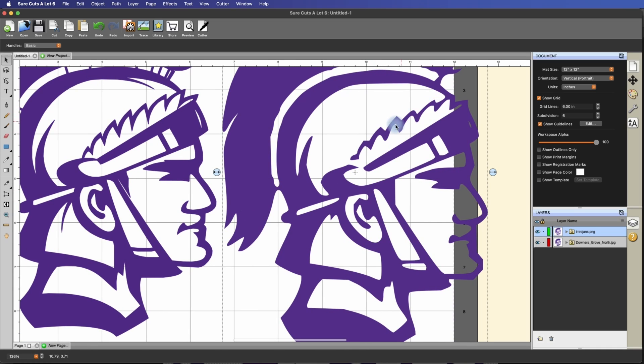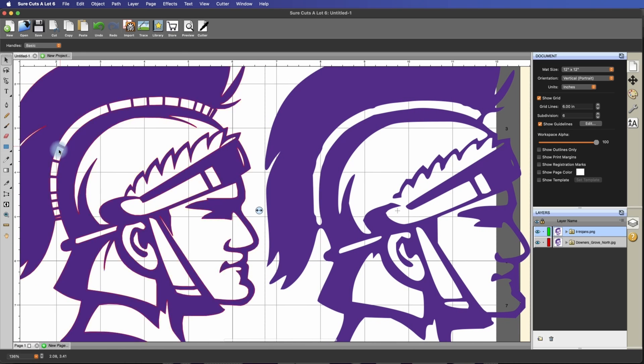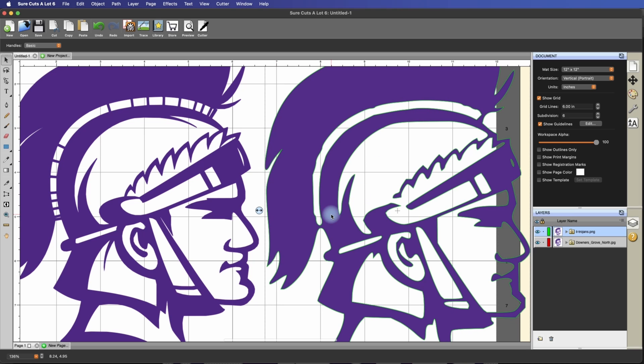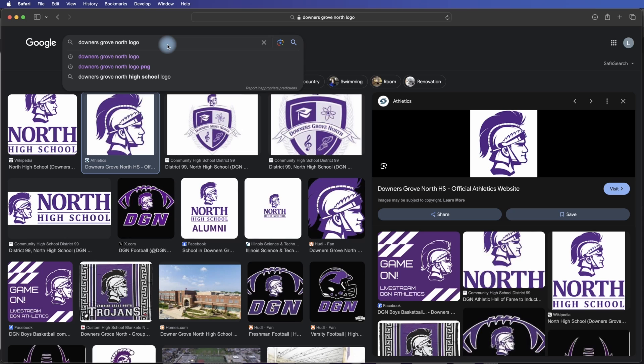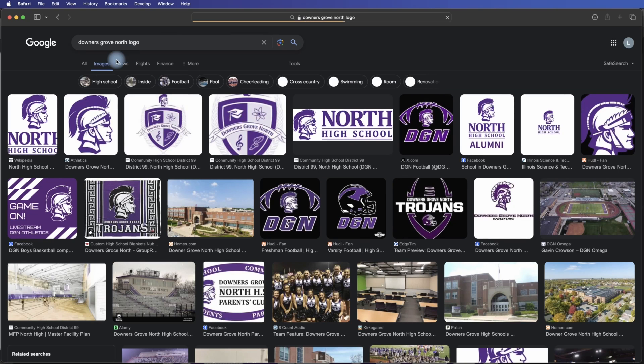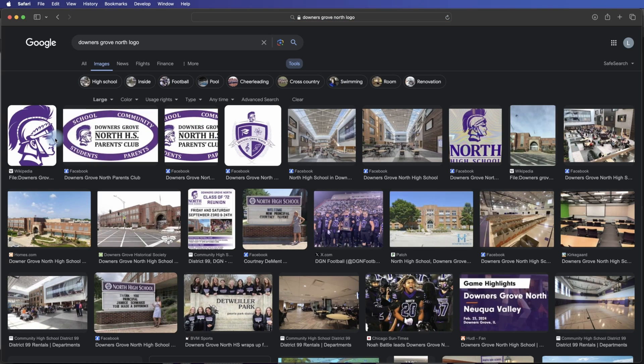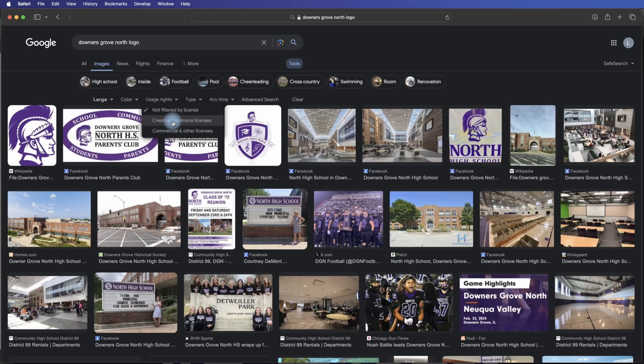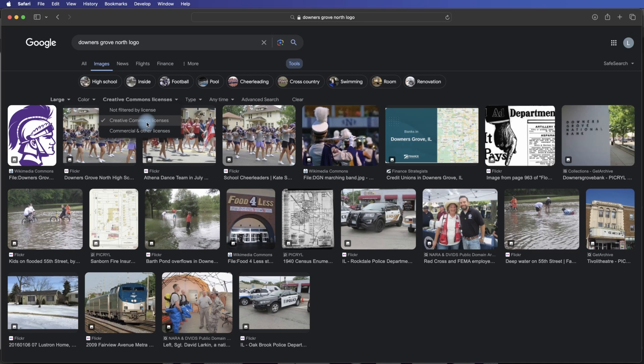And you can already tell the difference here. Look at these lines here, how nice those are. Obviously, these little cutouts here are completely missing. So that's really the difference and why you want to use a higher resolution image. So let me show you that again. I'm going to go under Downers Grove North logo and under Tools. We're going to change the size to large. And that's always going to give you the highest resolution image based on your query. And don't forget to make sure you're playing by the rules when you're using images from Google. Using the Creative Commons licenses option is the way to go.